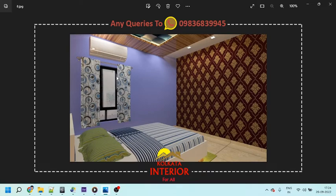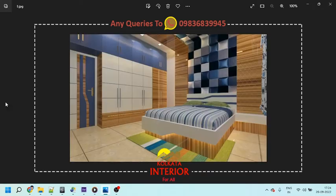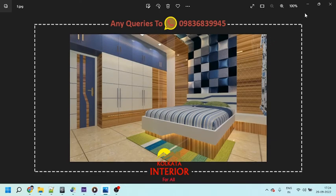Any problem related to the interior of your home, you will get the facility of immediate solution from our designers. Just WhatsApp your problem to our designers number.